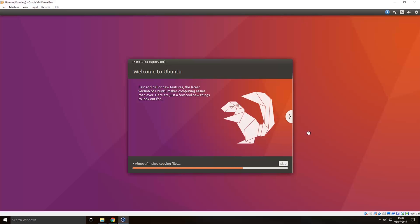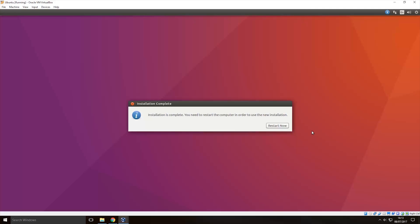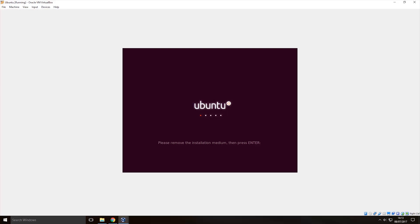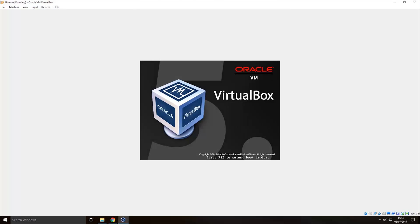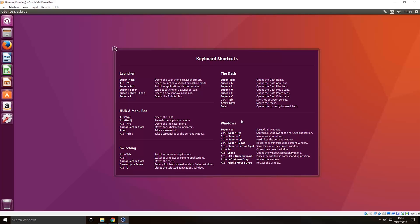Right so once it's finished installing this will appear and you just want to click restart now. Then once you click restart and this appears you then want to just press enter and then once it reboots you have now installed Ubuntu within a virtual machine on Windows so you can use Ubuntu in whatever way you want.